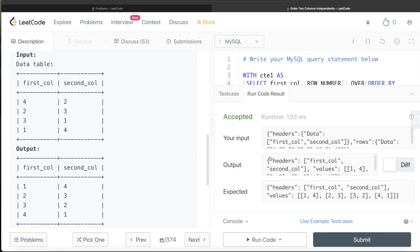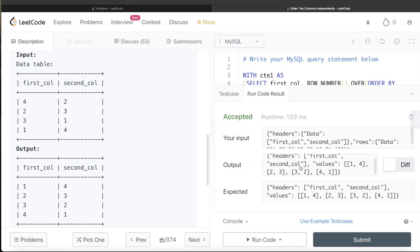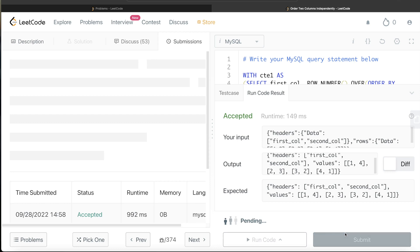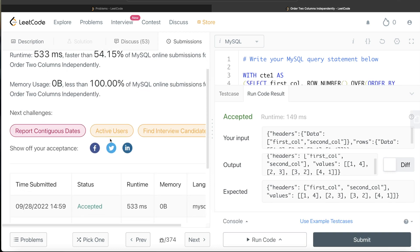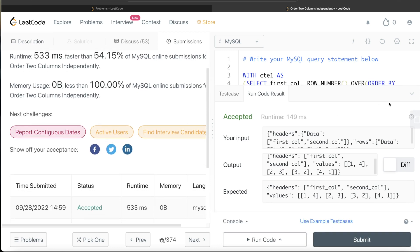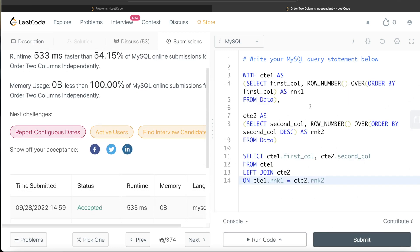Running this, we get first_col, second_col values: one four, two three, three two, four one. This looks correct and is accepted. Submitting it — yes, it passes all test cases. That's how we solve it.